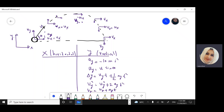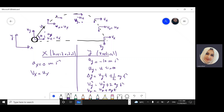For the x component, the acceleration in x direction is always zero m/s². The final velocity in x direction is the same as the initial velocity, and since it is adjacent to the angle it equals u cosine theta. For displacement, delta x equals ux times t, and since acceleration is zero, the second term vanishes. So I have only one equation for x: delta x equals ux times t.